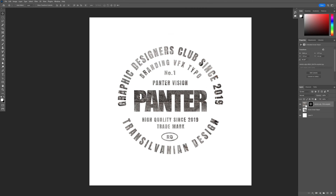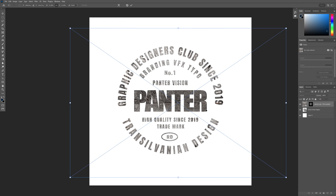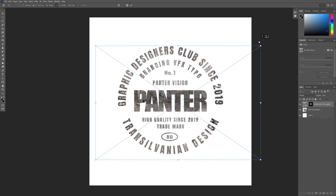From here you can also reposition the texture. You can unlink it and click on the texture, and this way you can put the texture however you like. You can press Ctrl+T to scale it.